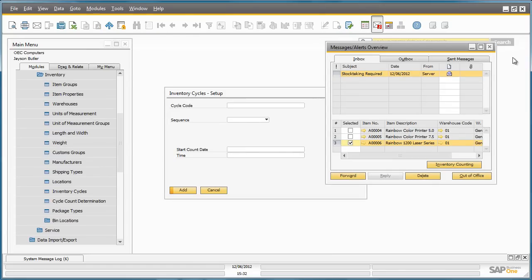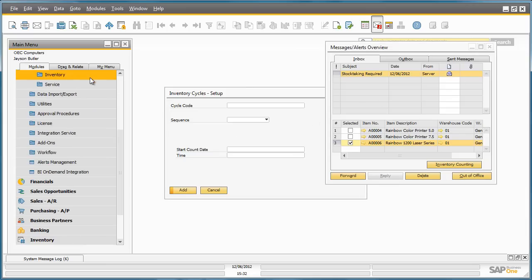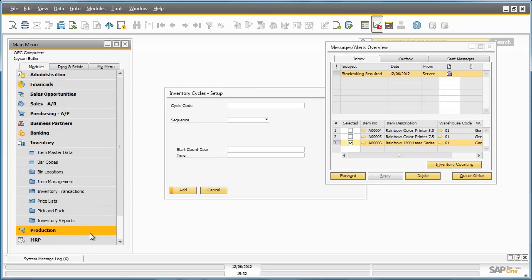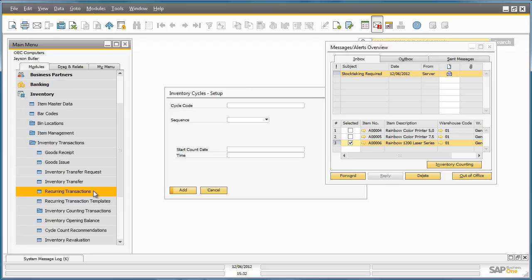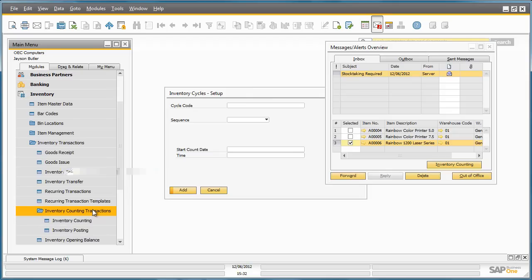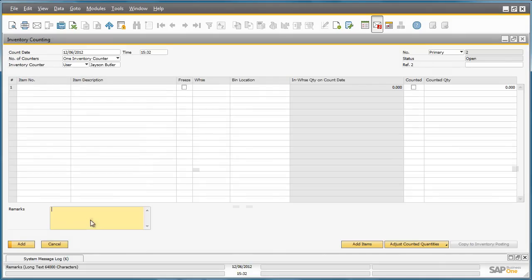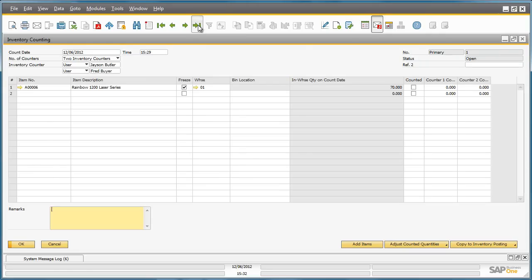The cycle count has now taken place and the results now have to be entered into the inventory counting document. To do this, we navigate to the inventory menu, inventory transactions, inventory counting transactions and we select inventory counting.